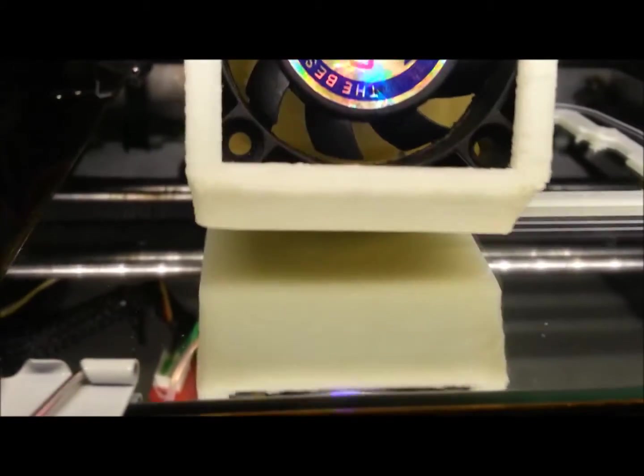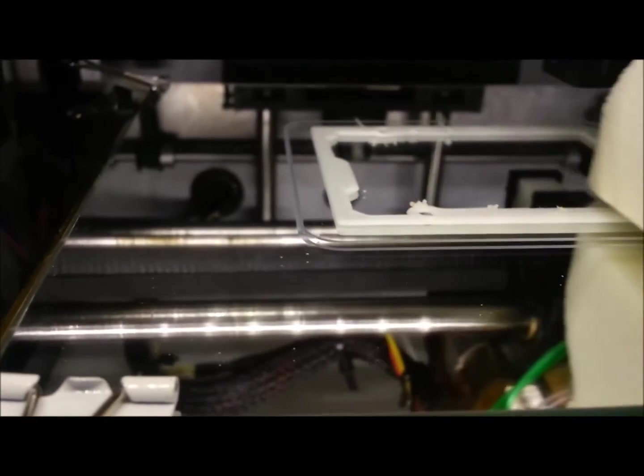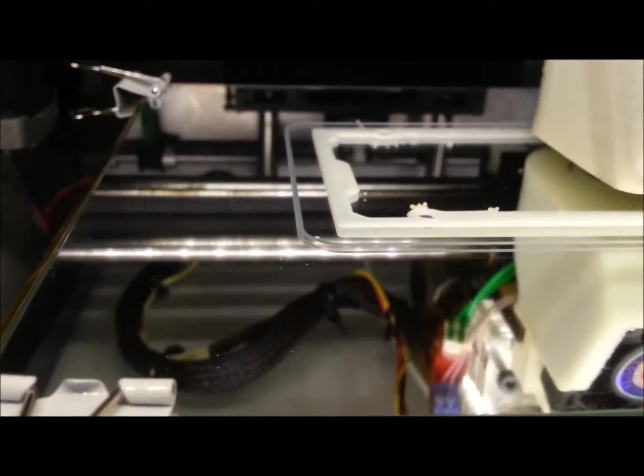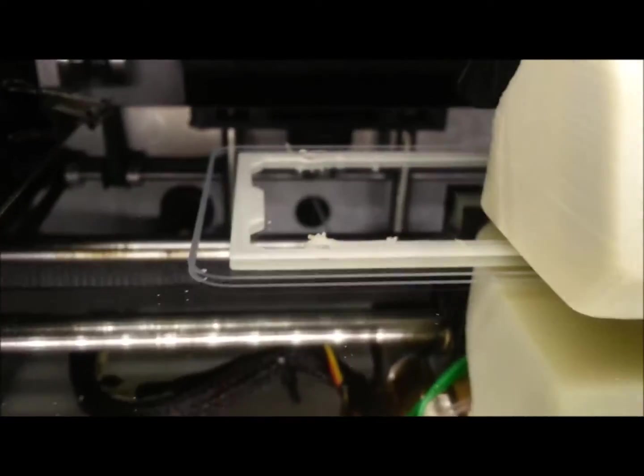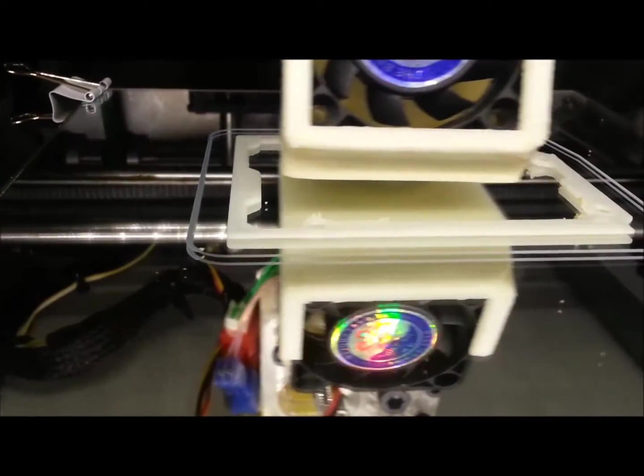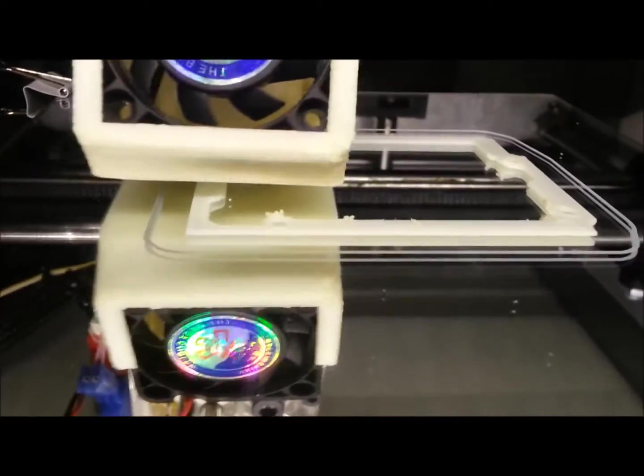So here's the print continuing, looking good so far. A couple little blobs, again I need to tune the retraction settings just a little I think.